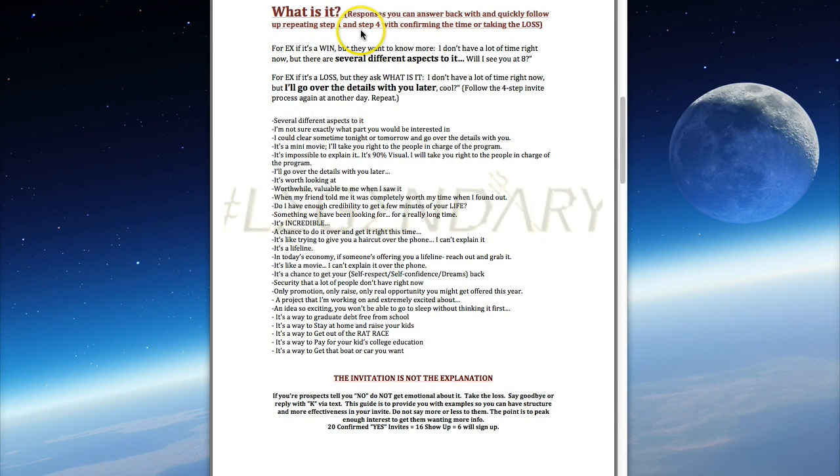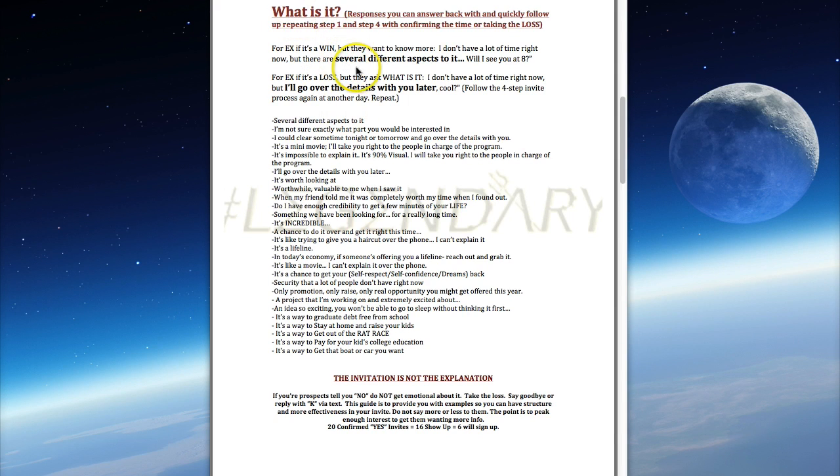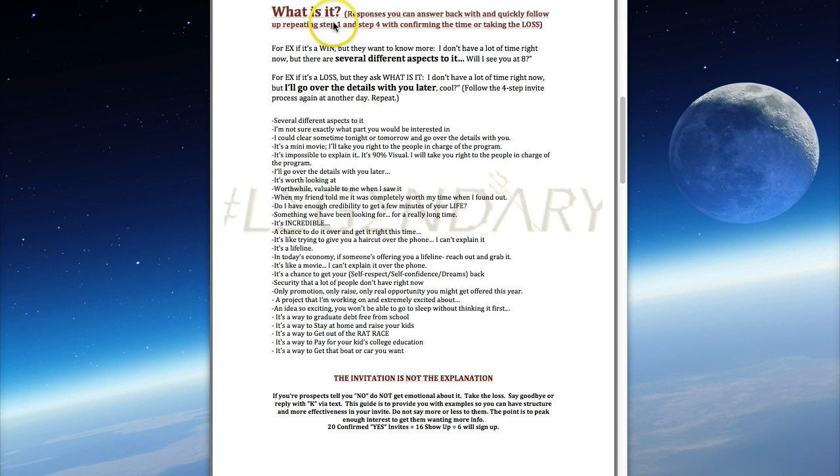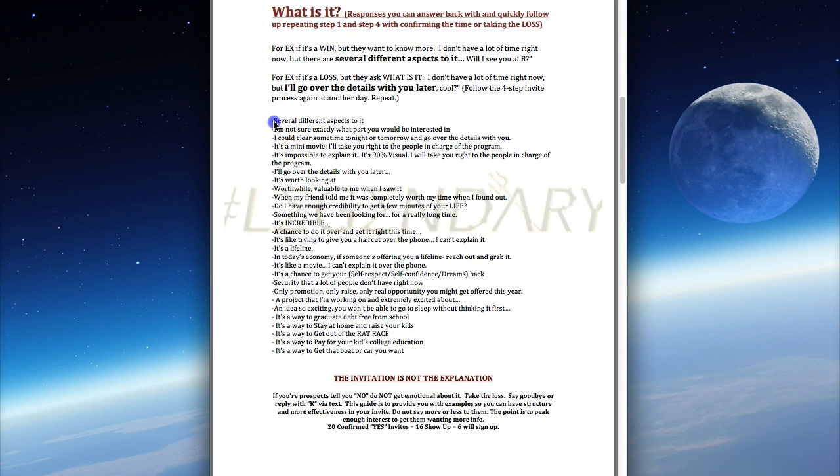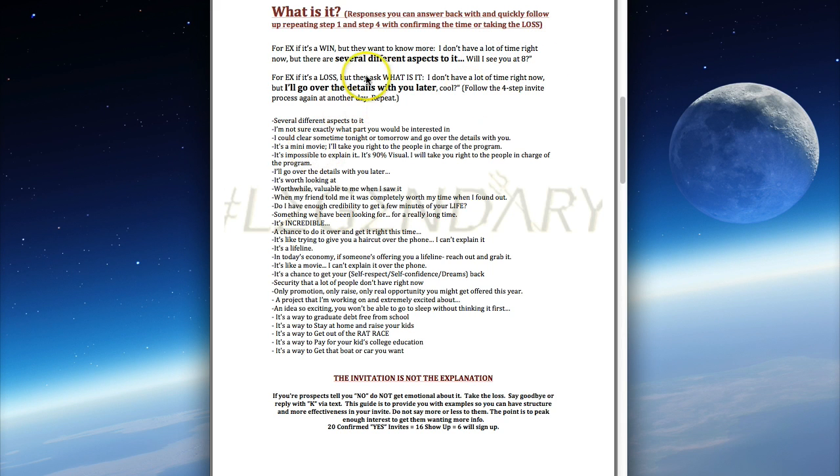With any one of these phrases, first go back to step one - 'Listen, I told you I only have about a second.' Then you can use any of these lines. For this example: 'I told you I don't have a lot of time right now but there are several different aspects to it.' This is one of the example phrases we teach you how to use, then confirm the time with step four again - 'Will I see you at eight?'